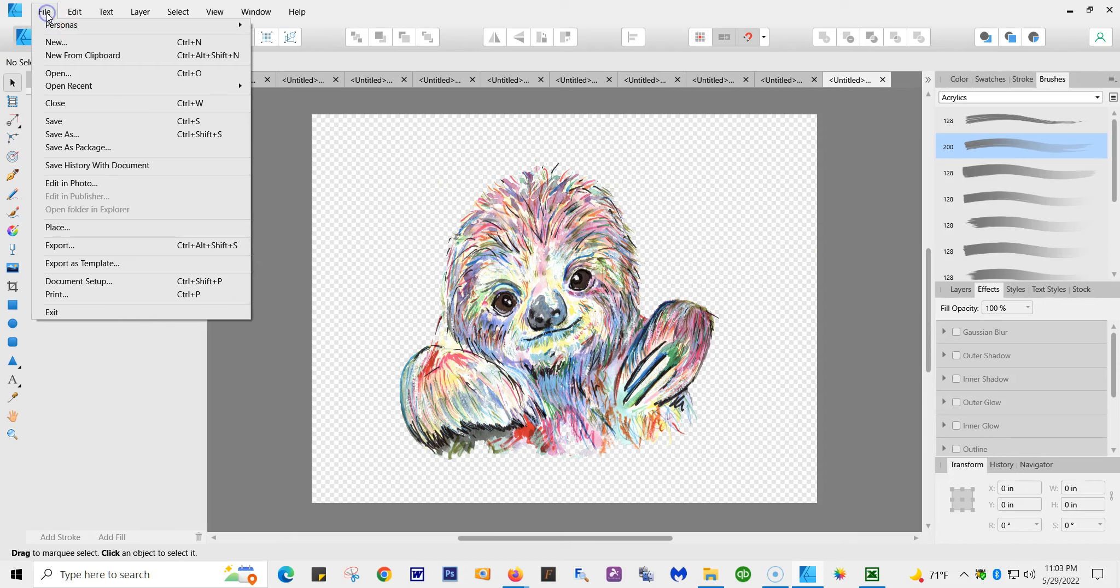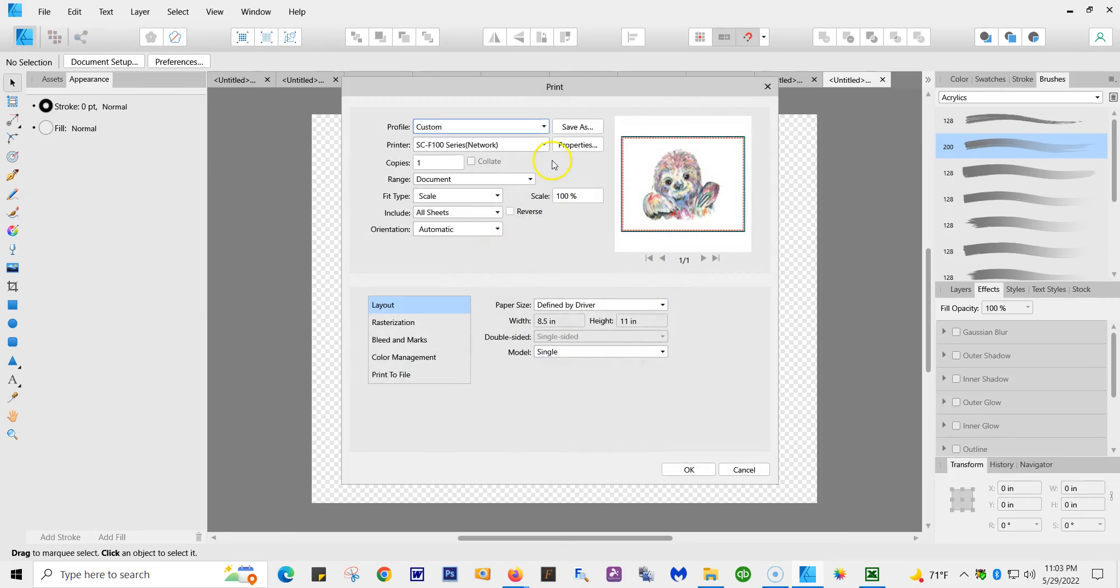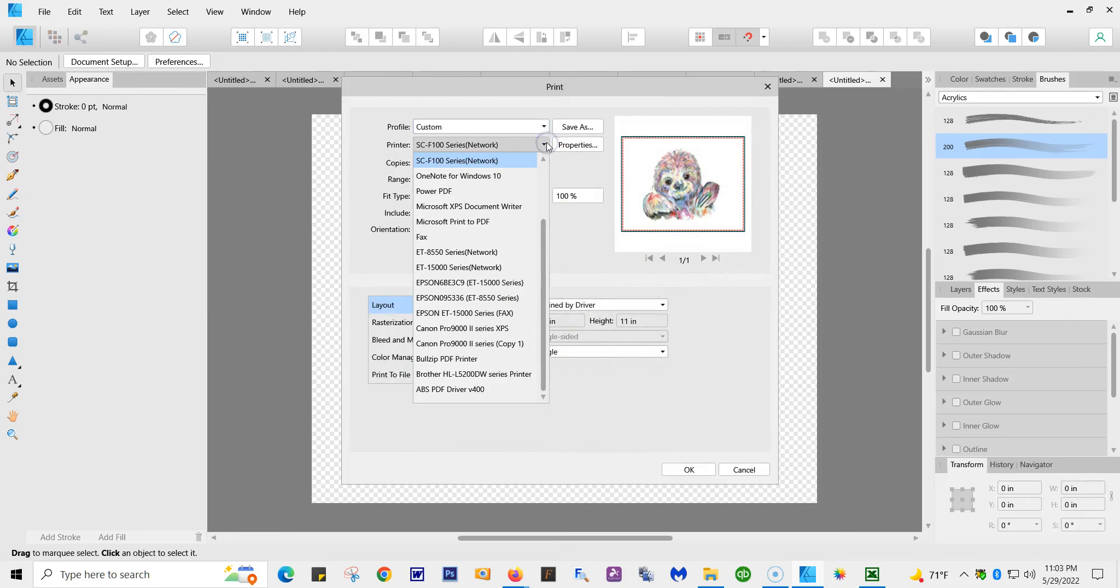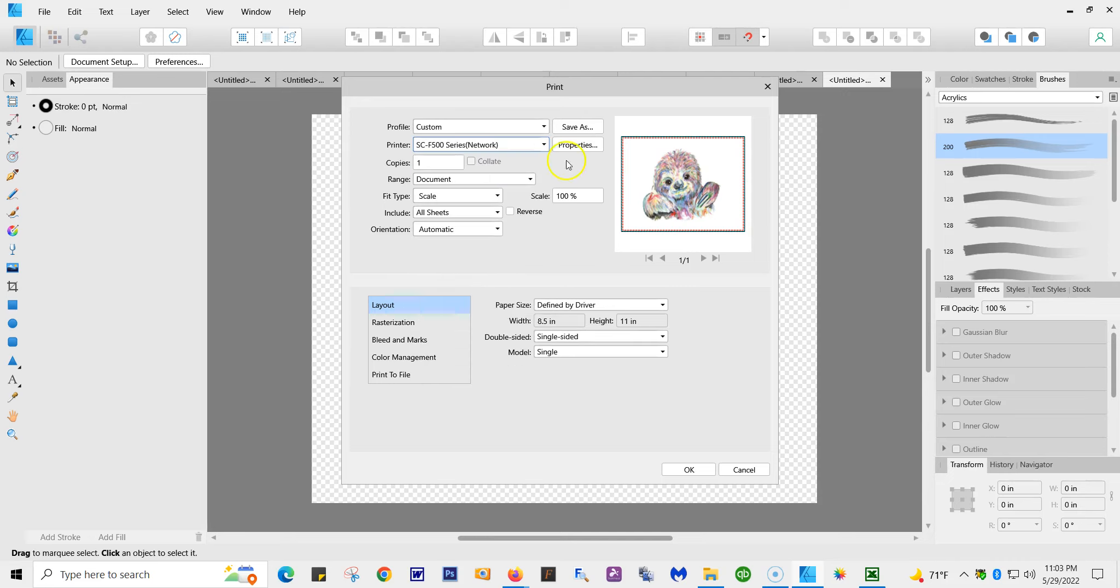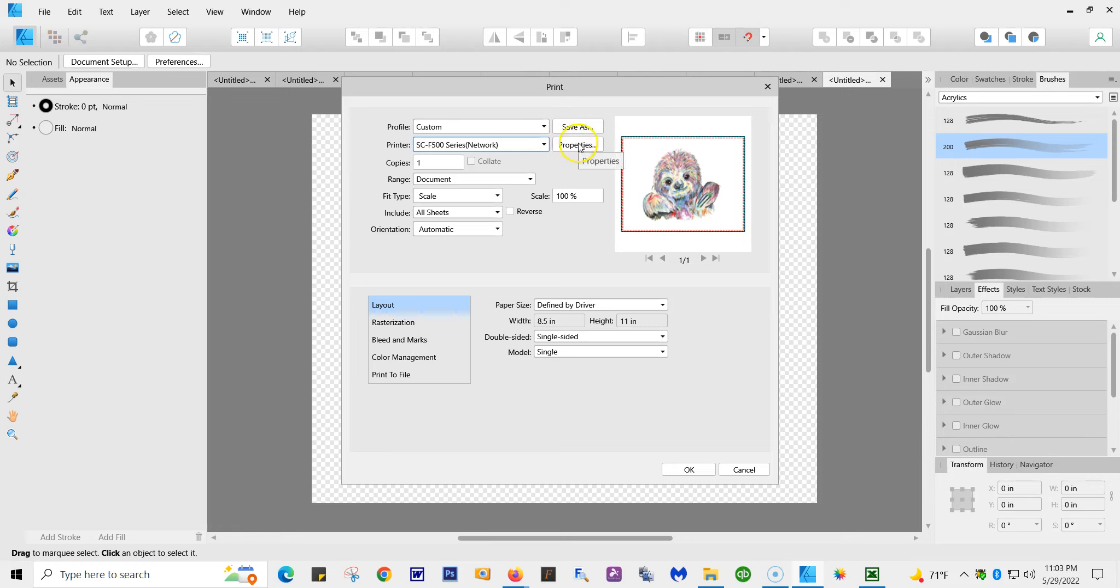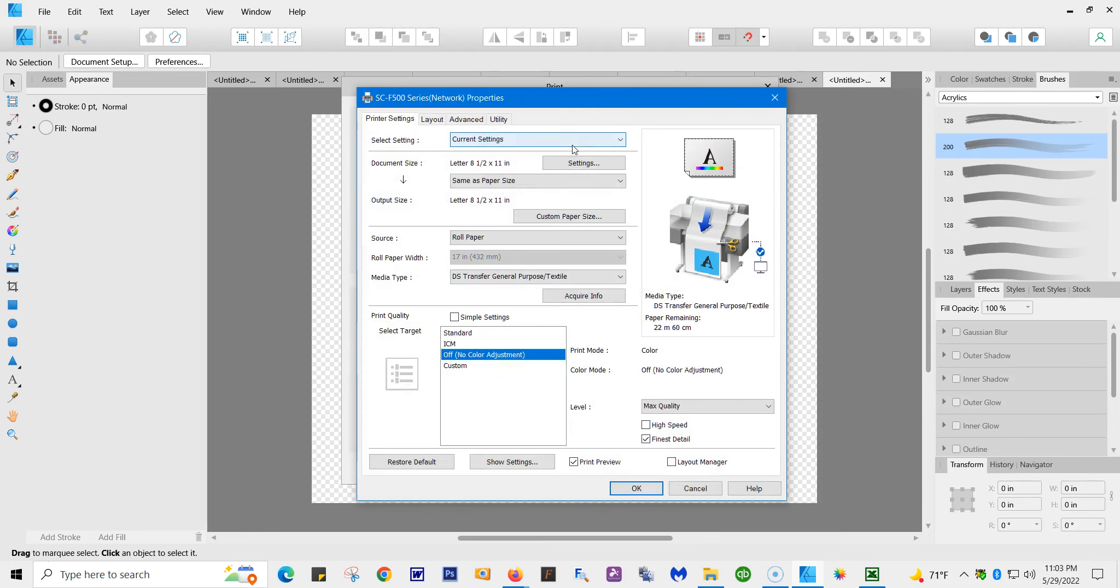All right, now let's go to File and we're going to go to Print. I'm going to change it. I have several printers; make sure you have the F500. Document scale automatic. When you go into Print and you go into Properties, that gets you into the printer properties.